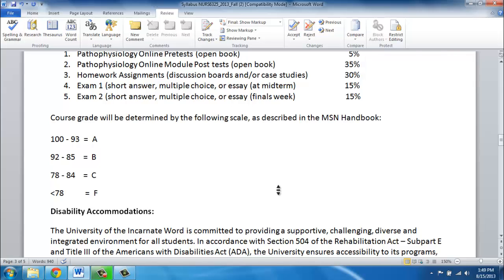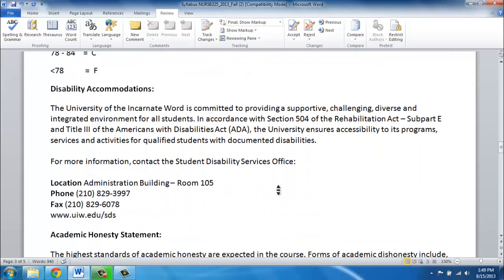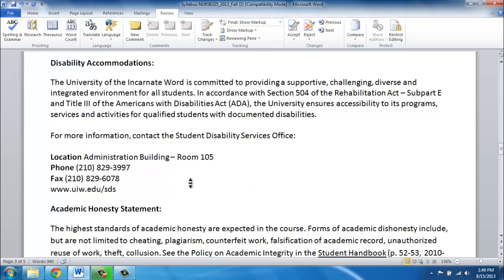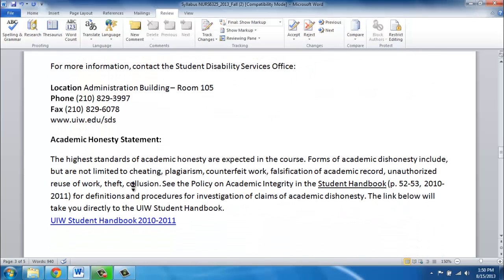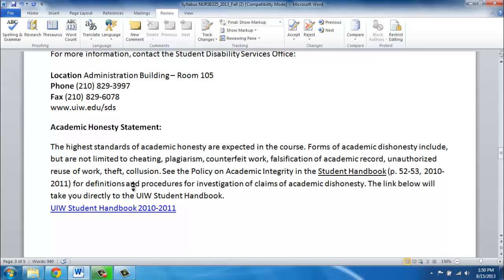The grading criteria are listed. If you have a disability and need accommodation, you can work through the disability office — the contact information is listed on the syllabus. Regarding the academic honesty statement, it is in the student handbook and you should take a look at it, make sure you know it, and make sure you follow it. This is especially important with short answers and discussion boards. Be very careful about plagiarism — I would really recommend looking up the APA guidelines on plagiarism and also reviewing what the student handbook says.